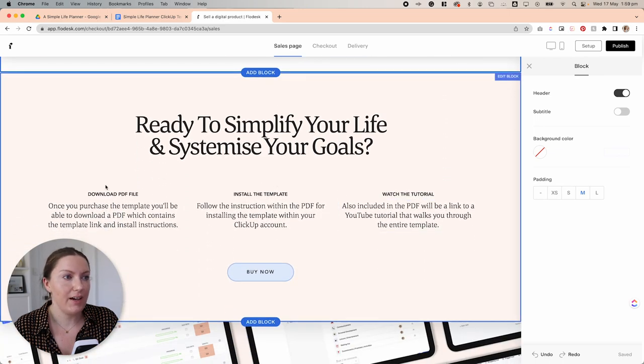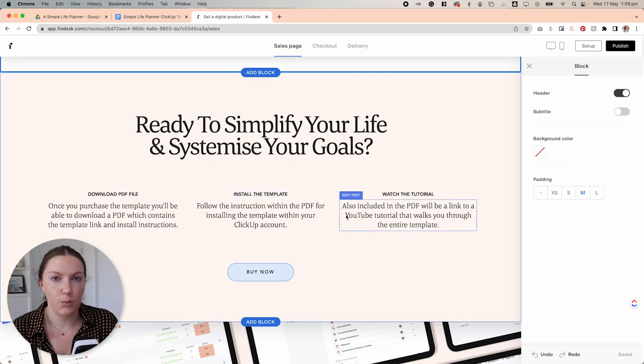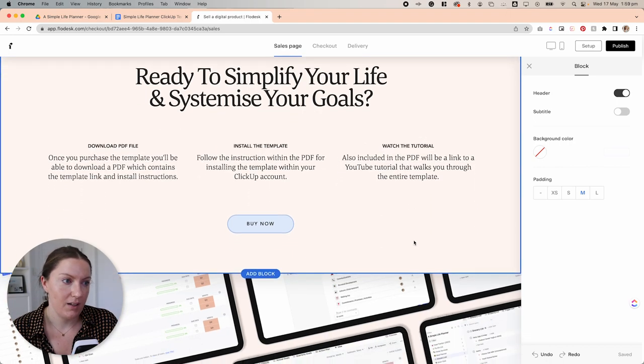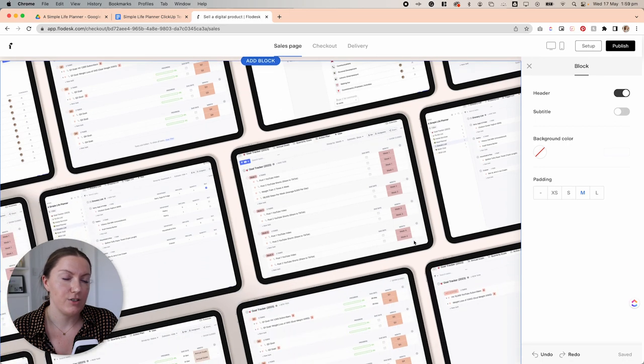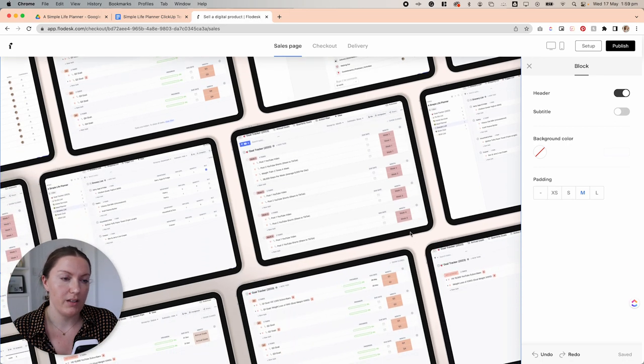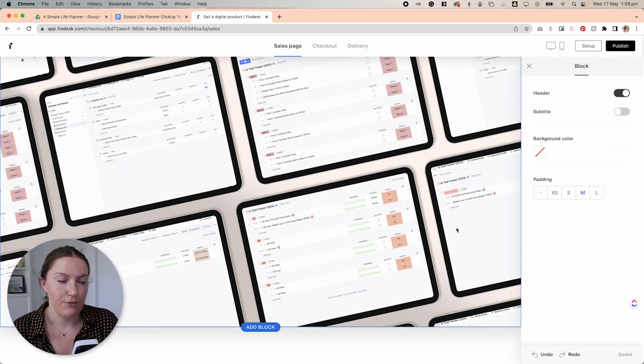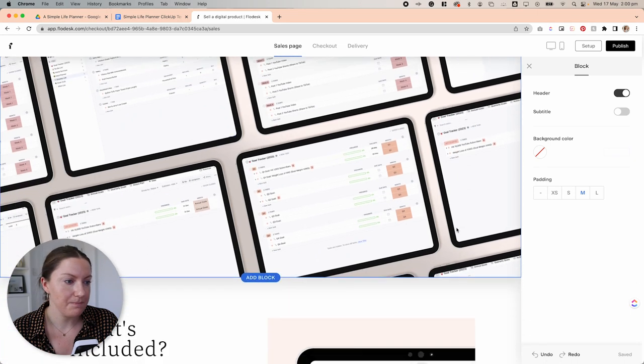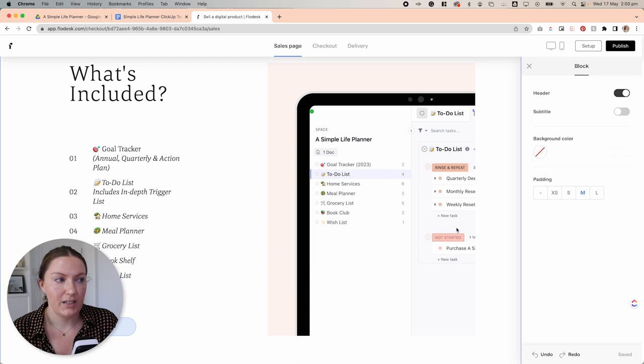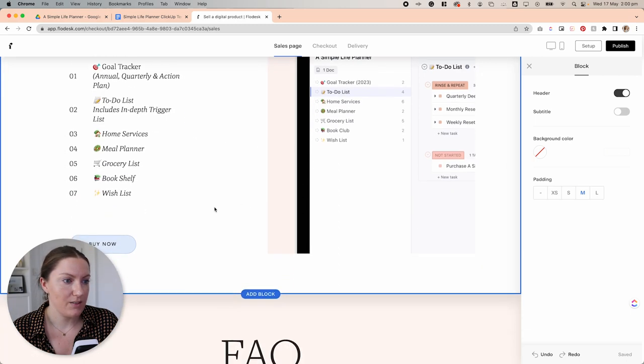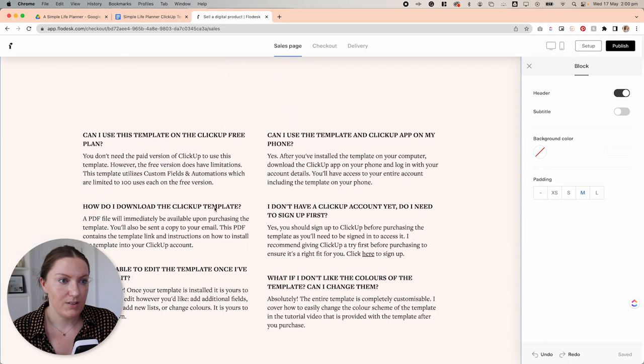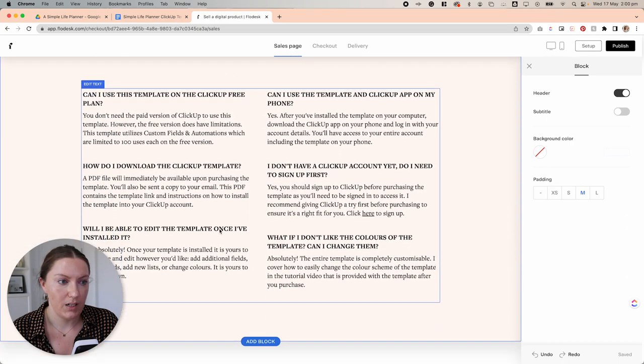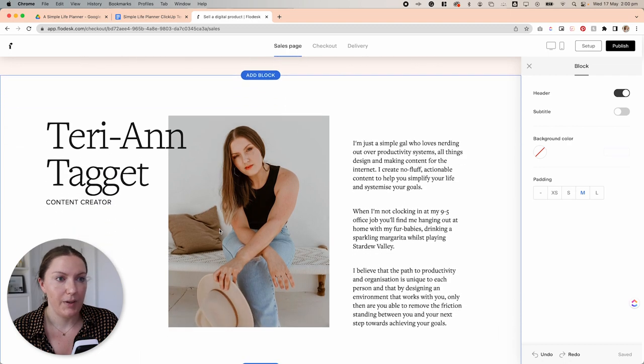Next, we have a bit of information about how to go about purchasing and what happens once you purchase the item. Then I have just an image block with a mock-up of each of the different pages within the template. And coming down here, we have a what's included in the template to give them a bit more of an overview of what they can expect from it.